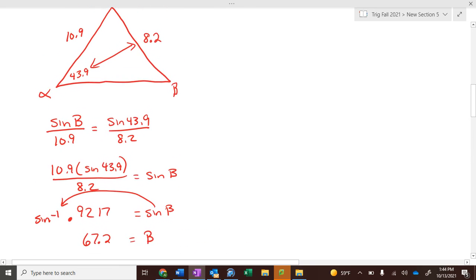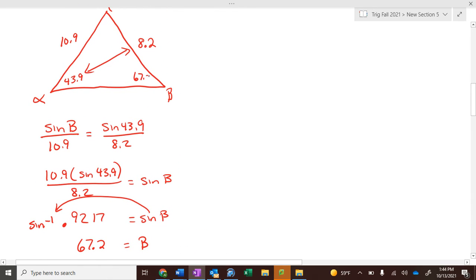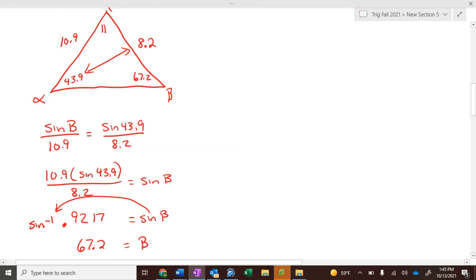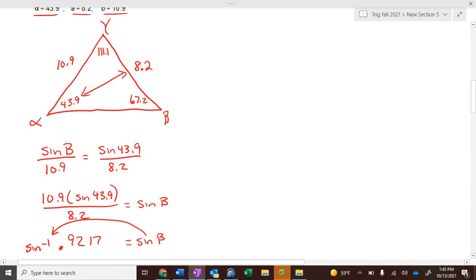Angle B equals 67.2°. There are 180° in a triangle, so what's the top angle? These two add up to 111.1°, which leaves gamma as 68.9°. So that makes a valid triangle — we can figure this out. Once we've confirmed a valid first triangle, we're going to draw a second triangle, which will be an obtuse triangle.